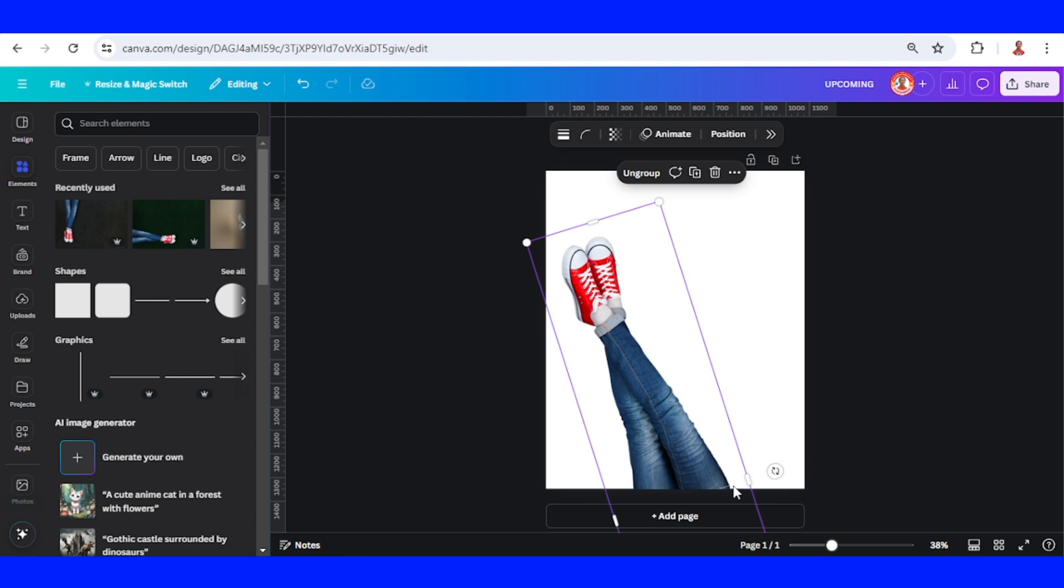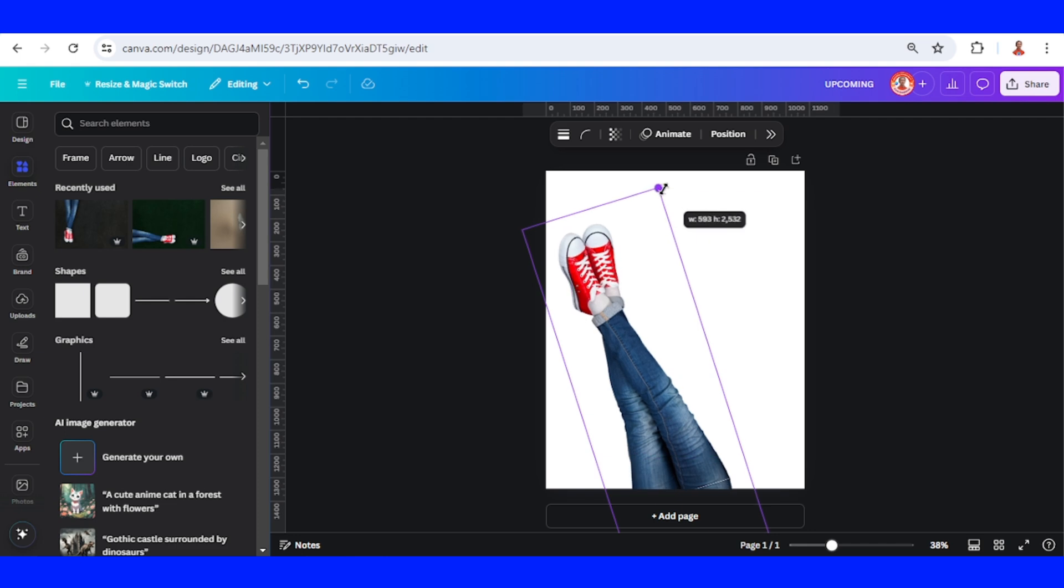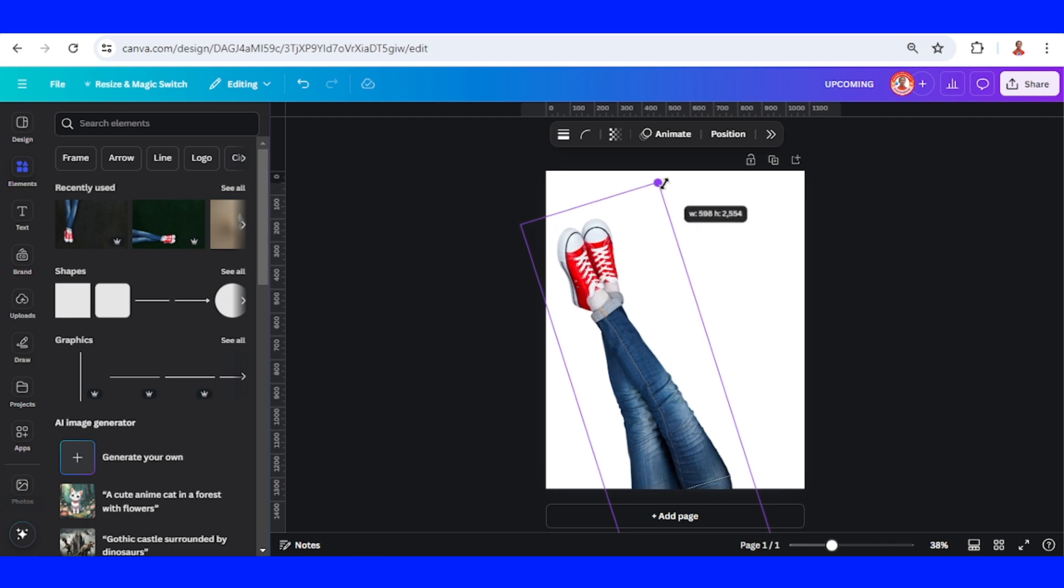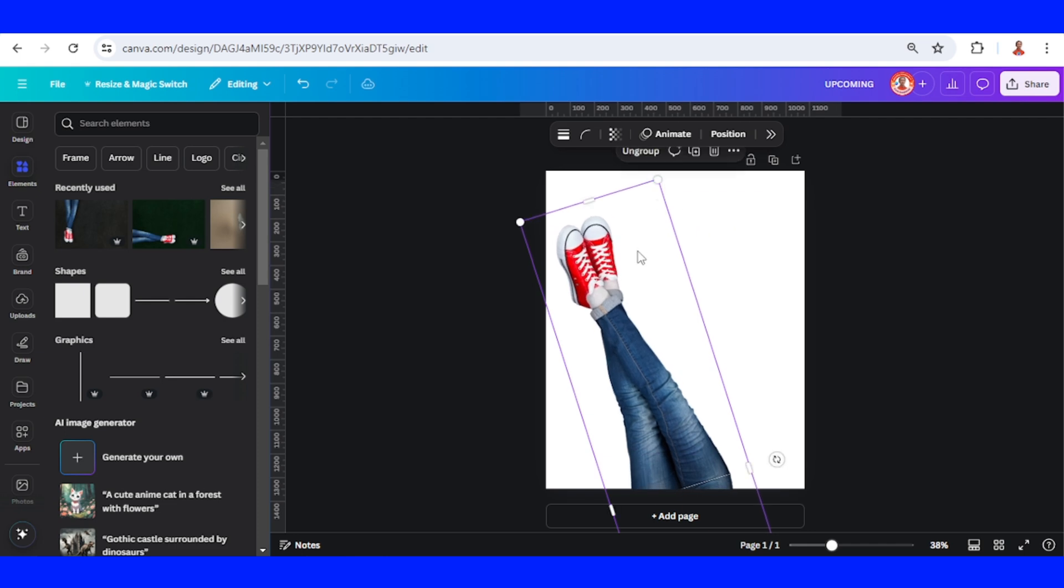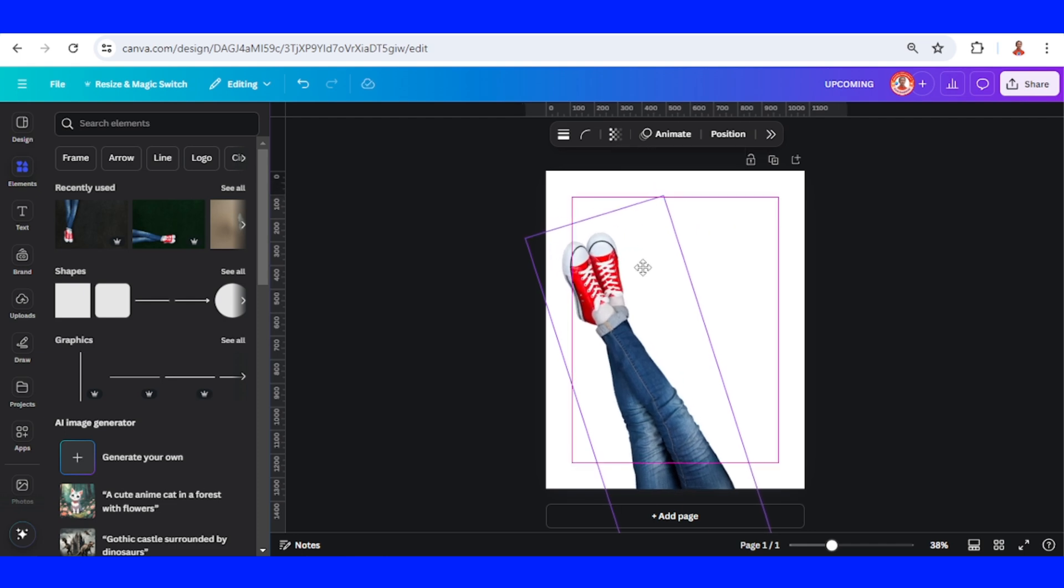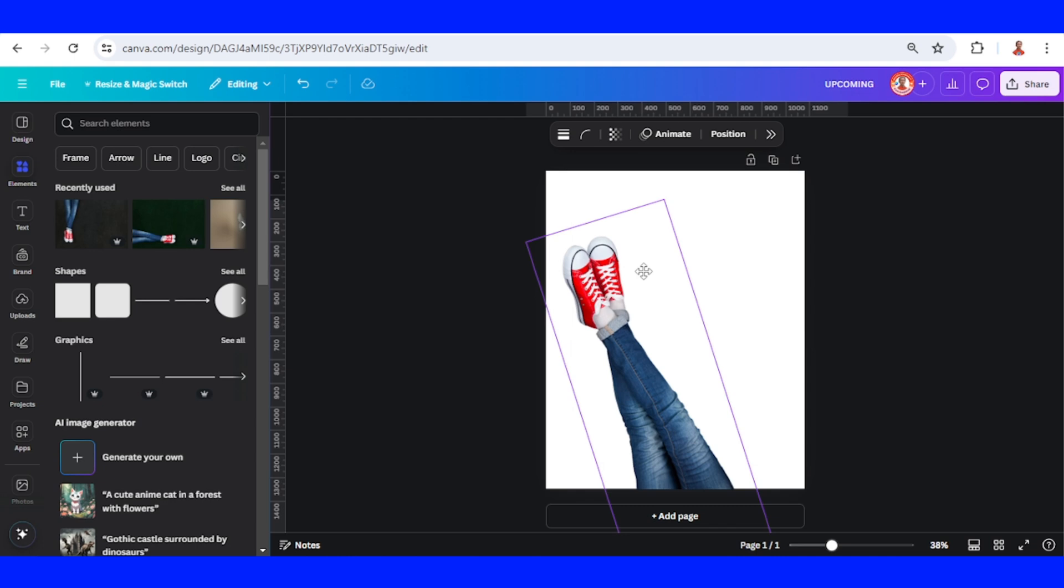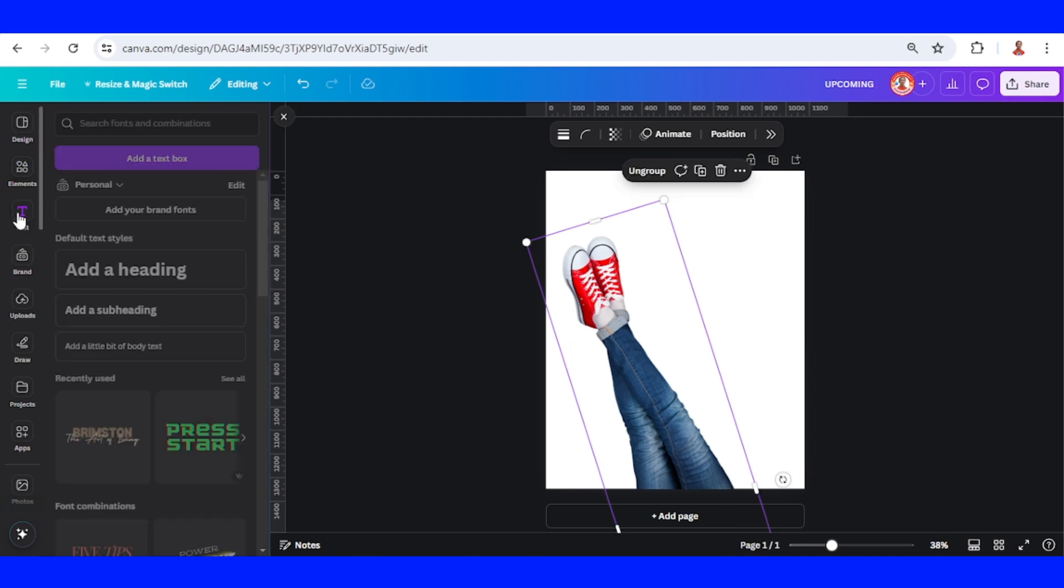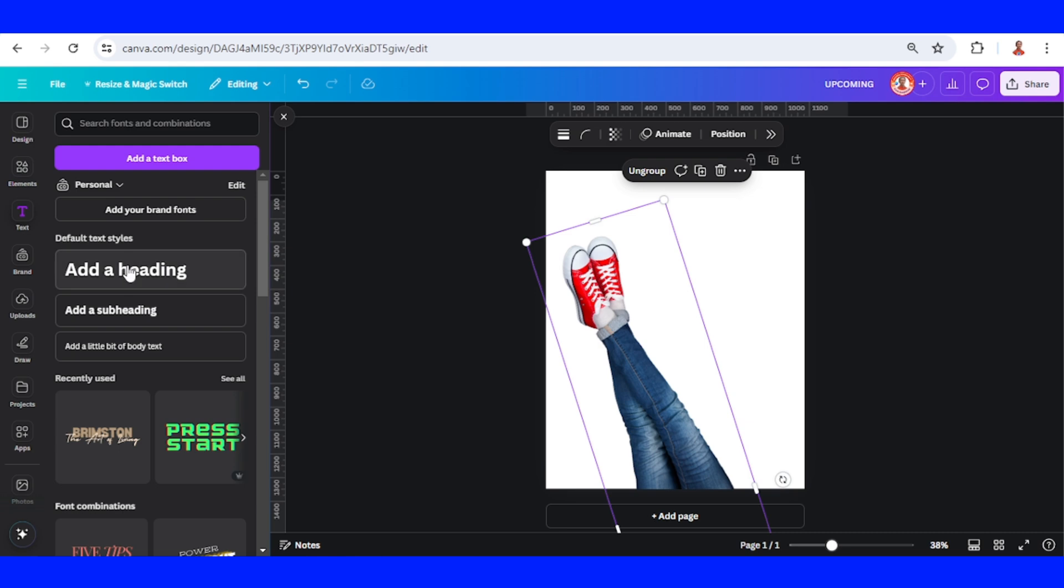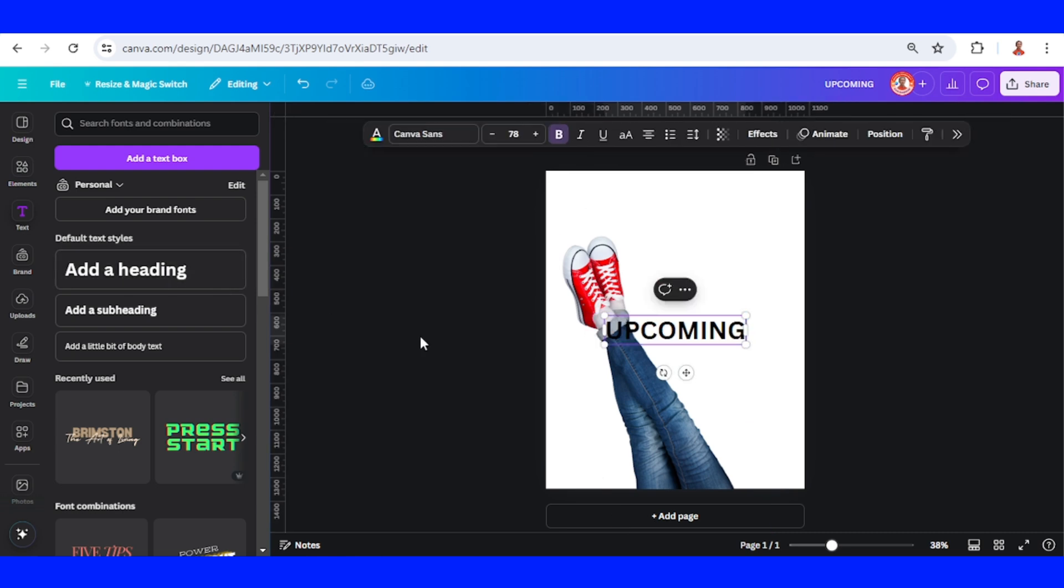You can see the edge appears here. We have to avoid it. I will increase the size a little more and push it down here. Then I will add the text 'Upcoming'.